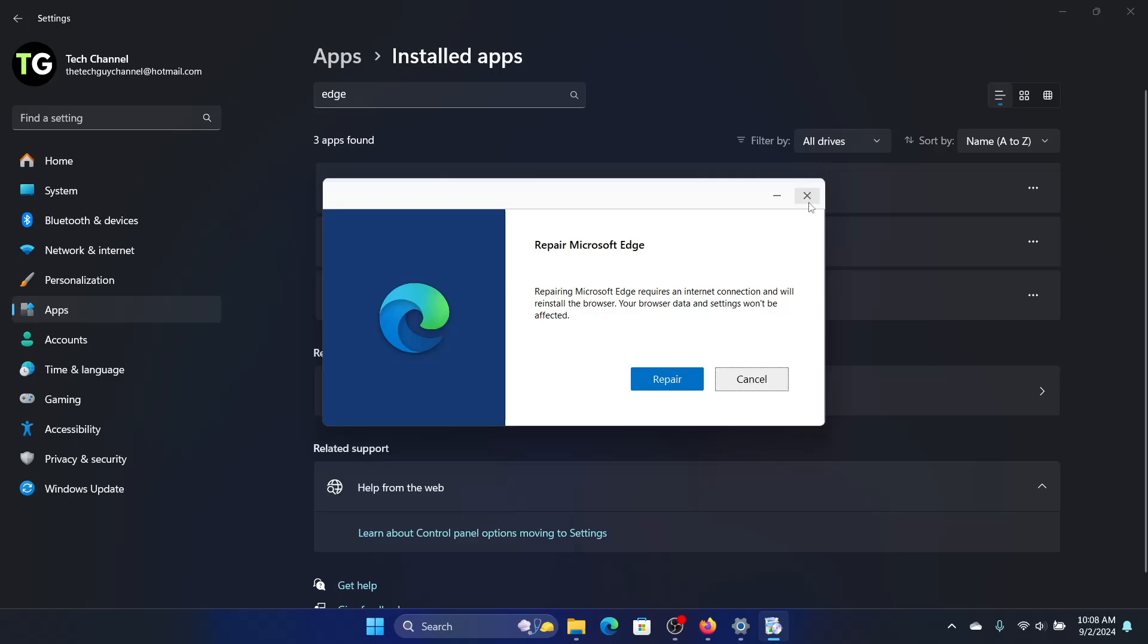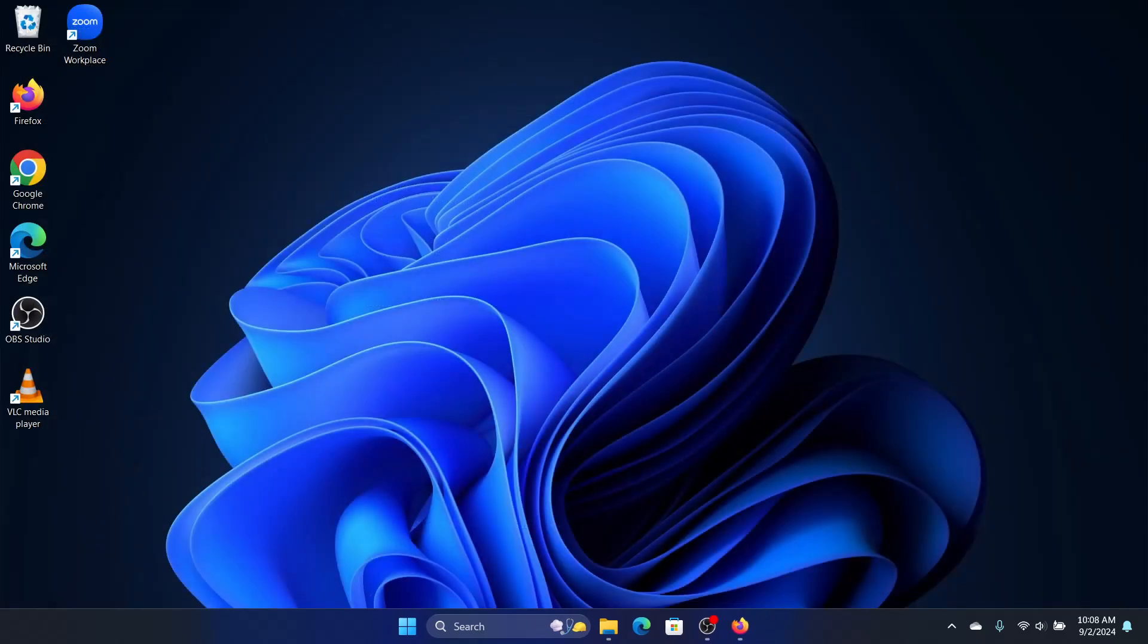Click on Repair, and that should resolve this issue. Your site should start working fine with Internet Explorer in your Microsoft Edge.